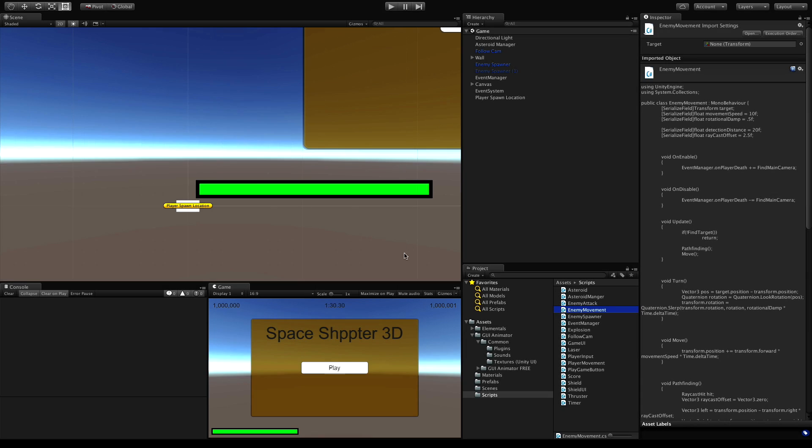In today's lesson I want to have the enemy ships disappear when we restart the game. But before we start with that, there is one little thing I omitted last time that we need to fix.